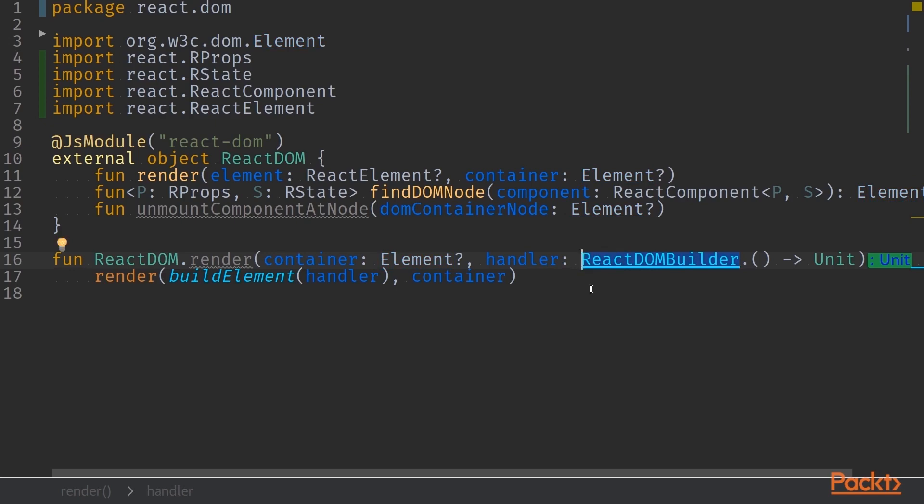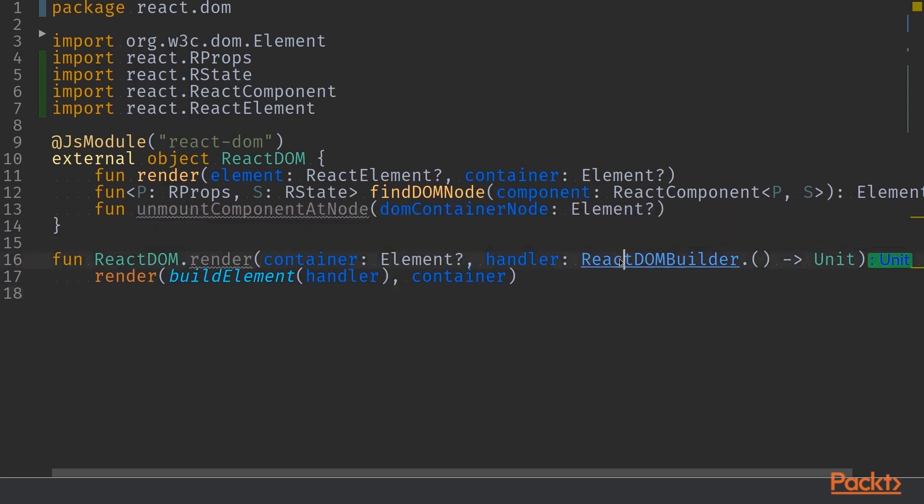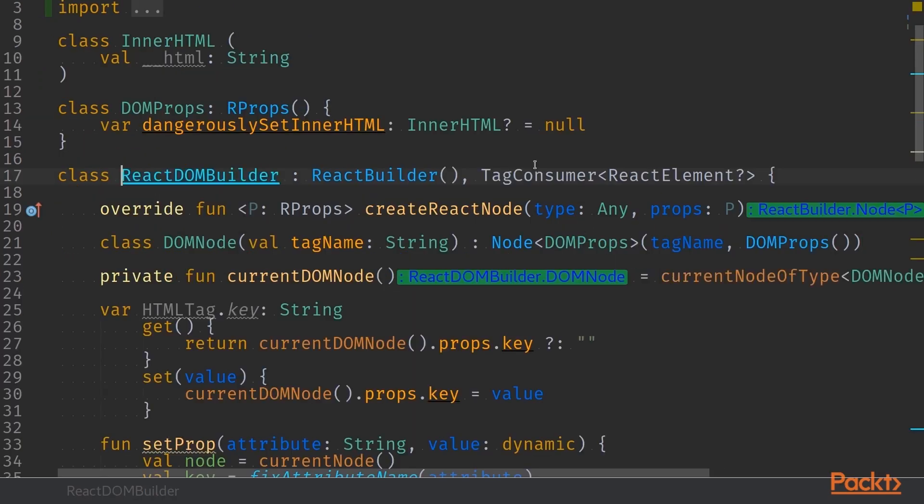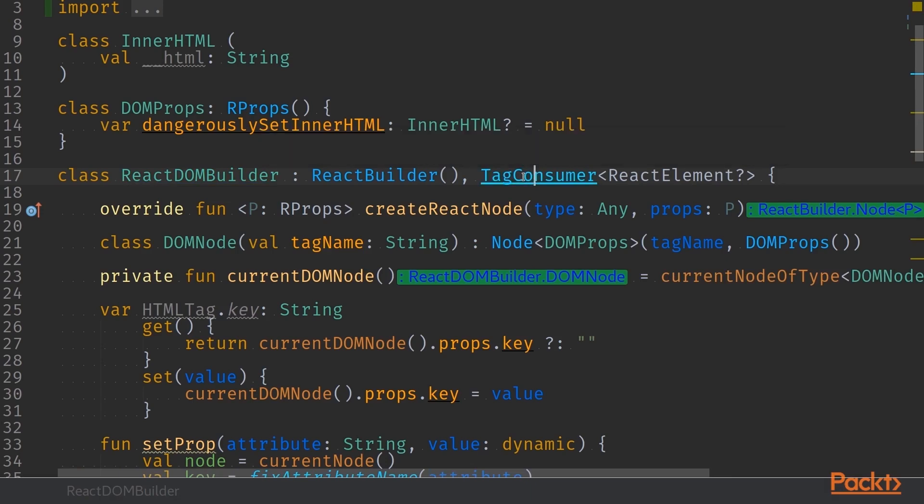If we jump deeper into this React DOMBuilder, we can see that it extends TagConsumer interface that is defined in Kotlin X HTML. Therefore, we know that our React DOMBuilder is capable of printing out and using the Kotlin X HTML DSL Builder and we can create our React elements by using that Kotlin X HTML DSL.